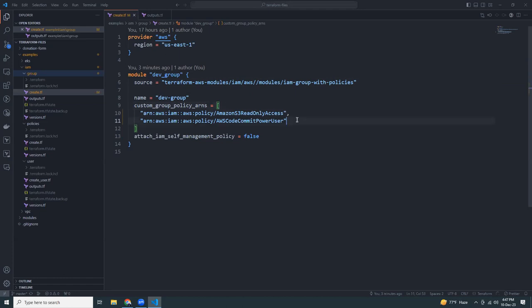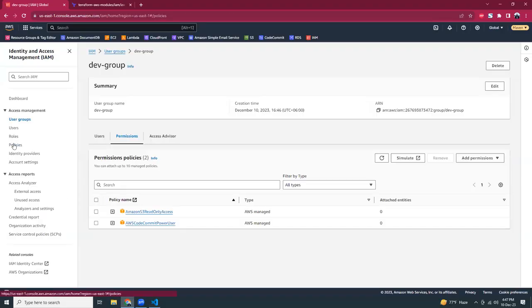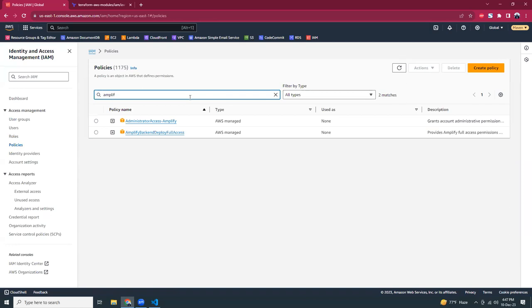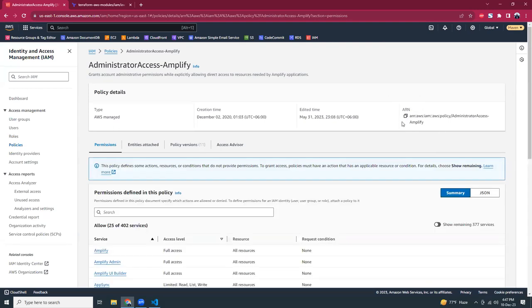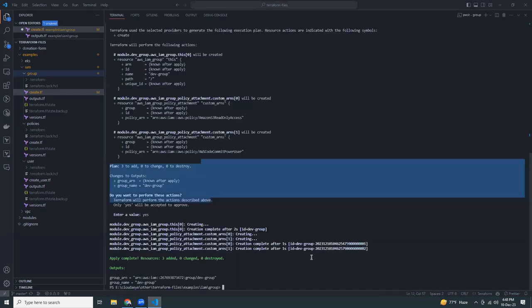The advantage of using Terraform is that you always know exactly what permissions are assigned. If you later want to add more permissions to the group, just come to this file and add a new ARN. For example, let's say I want to give my developers Amplify Administrative Access as well — I search for it in the console, copy the ARN, and add it to the list.